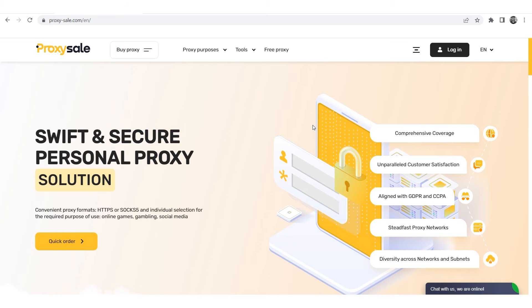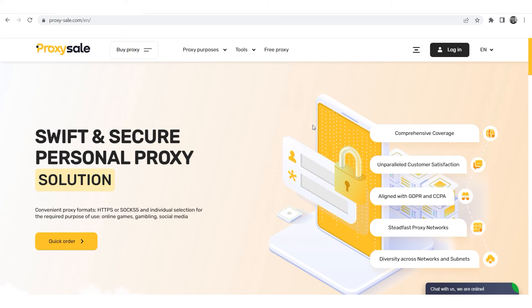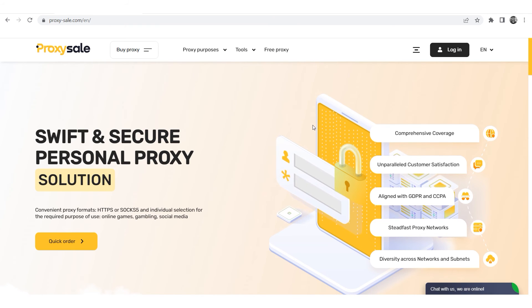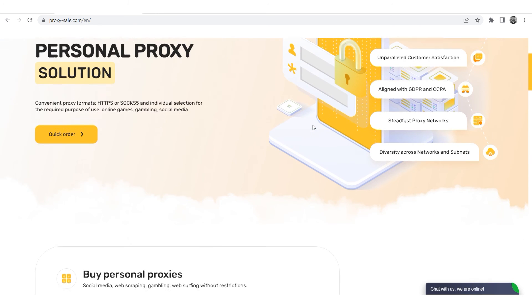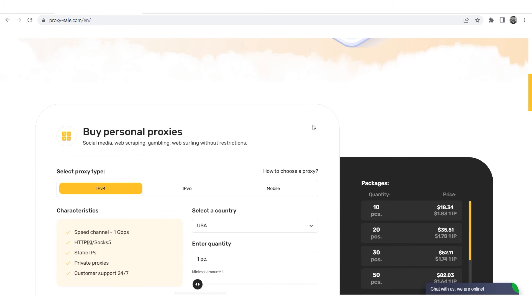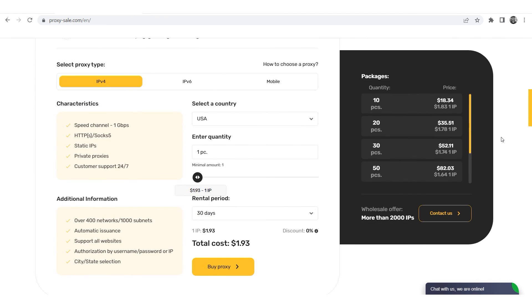Let me remind you that your work as well as your accounts may be at risk if you operate with free proxies that can be found on the network. Such proxies do not have guarantees of anonymity and security. We recommend a reliable and trusted provider, ProxySale.com, which will allow you to get proxies of any location with guaranteed anonymity and security for working on the network.